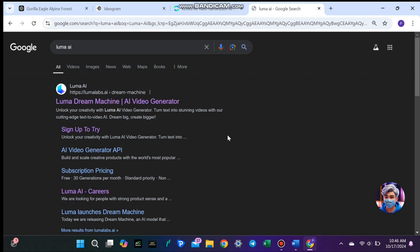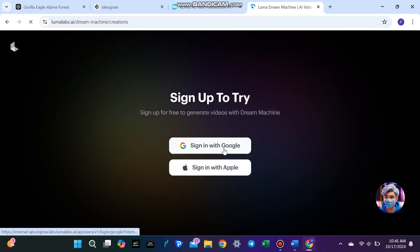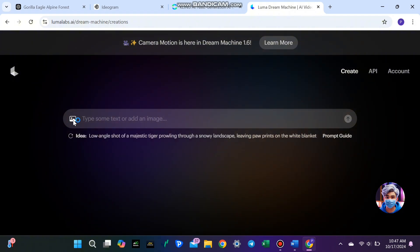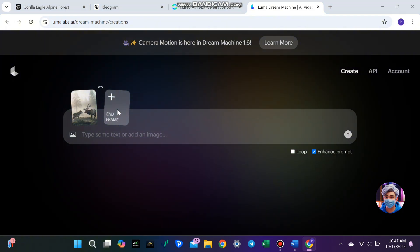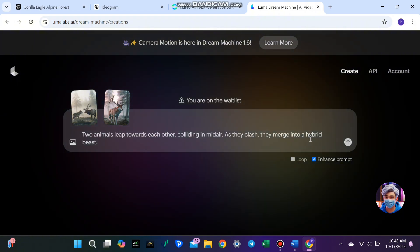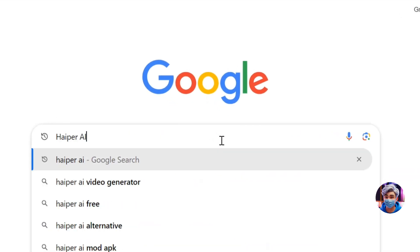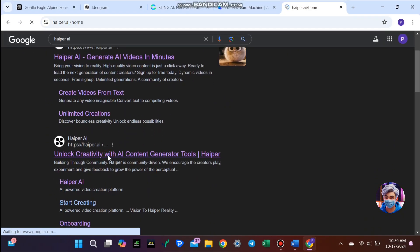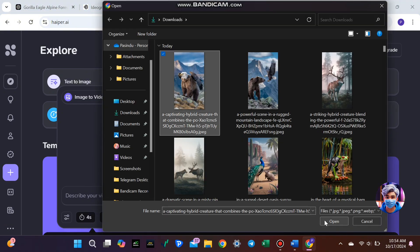First, search for Luma AI on Google and go to their website. Click Try Now and log in using your Google or Apple account. Once logged in, you'll see the option to upload images and text. Start by uploading the images of both animals separately. After that, you'll be able to upload the end frame image — upload the hybrid image here. In the text box, add the same prompt we used for Kling AI, then click Generate. Within a few minutes, Luma AI will generate your video. Another alternative is Hyper AI — it's another great tool for creating short videos like this. Visit the Hyper AI website and log in with your Google account. On the dashboard, select Image to Video, upload your images, and click Create.